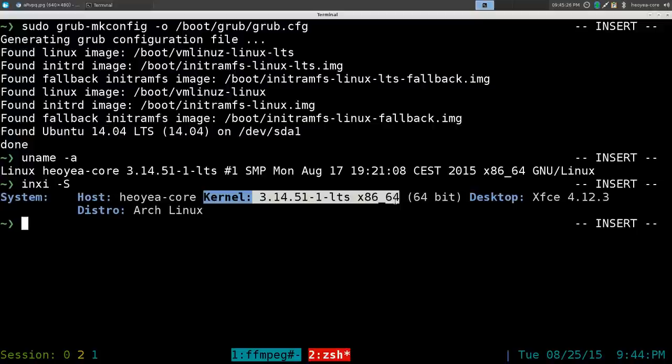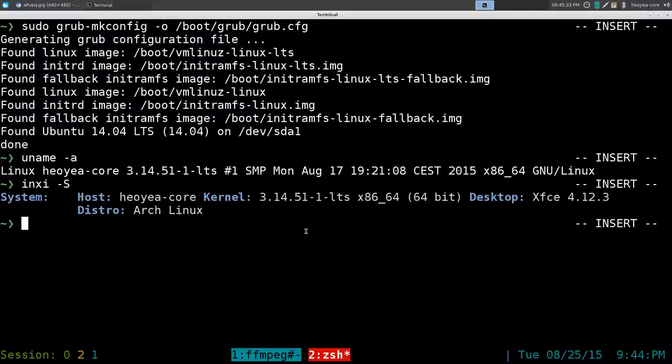You can see it says kernel LTS, it tells you your desktop and your distribution, Arch Linux, and so forth. This should work on all Linux distributions. That's what you do if you want to set up GRUB with your default operating system, distribution, or kernel.